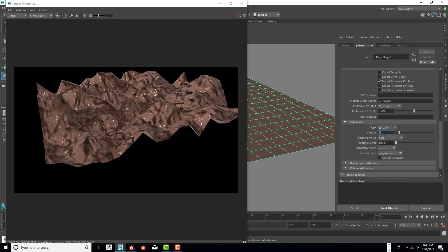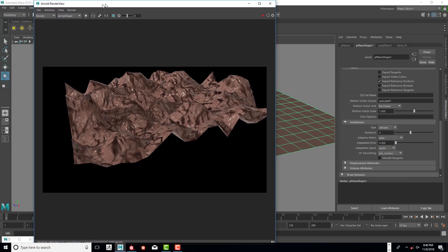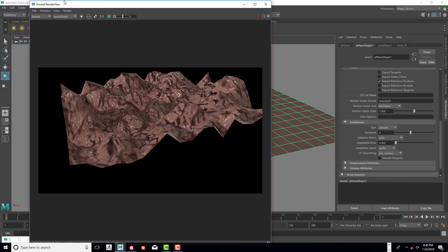Then type in something like four iterations. This will subdivide it. It's kind of like if you smooth something in Maya, it's going to be very high resolution. We're going to subdivide it to four and let's see how it looks. I'm going to go ahead and start another render by clicking on the red arrow.